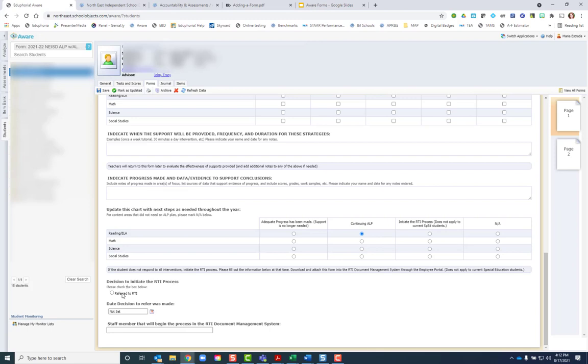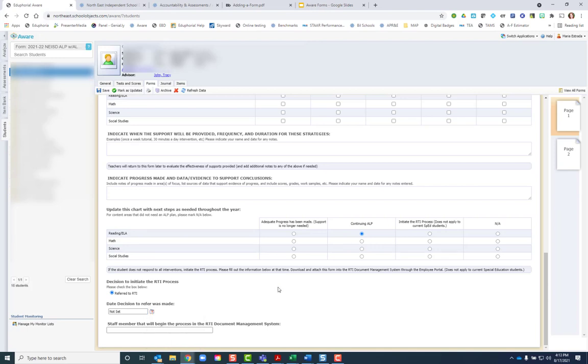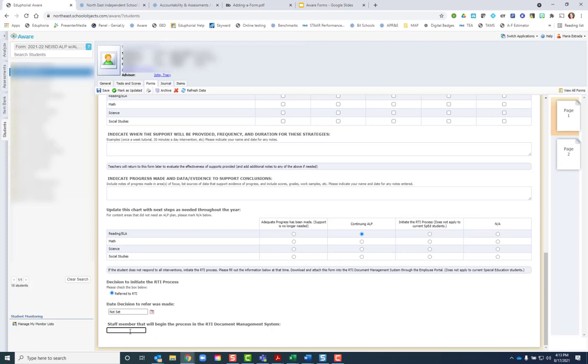If you decide to refer to RTI, you would click that box and make the date the decision was made to refer, and then type in the staff member's name who will be entering that information. And then you'll see some options that come up.